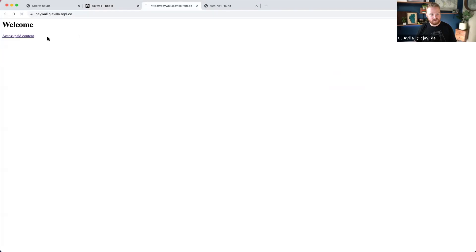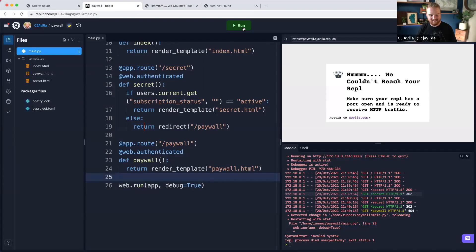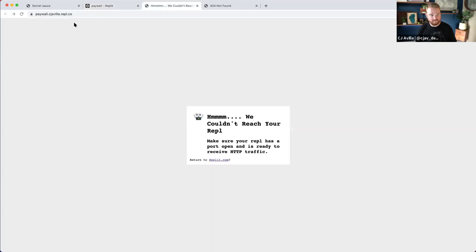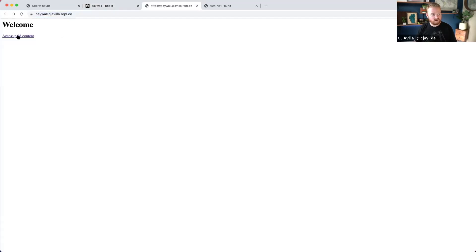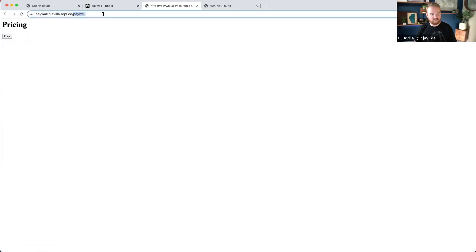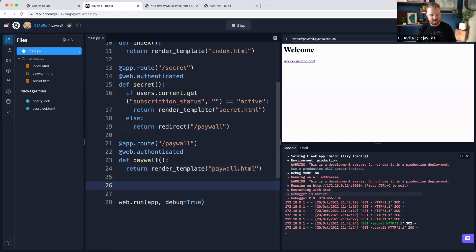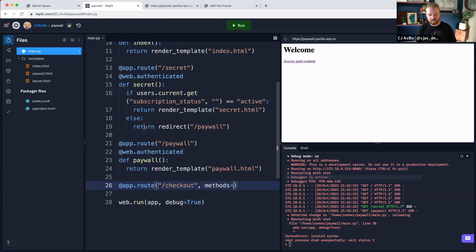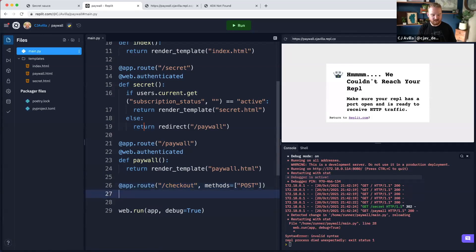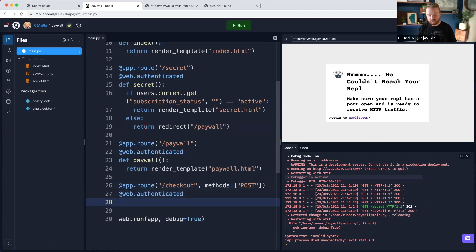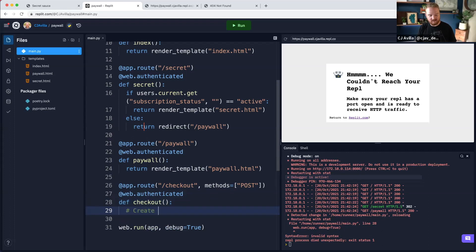Now when we go back through the same flow, we should see the paywall. Access the paid content — now we're at the paywall and we see the pay button, but there's no /checkout route yet. So let's go add that. We say app.route is /checkout, and we're going to only allow POST requests to come into /checkout. Again, we require that you're authenticated to hit this route.